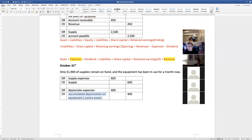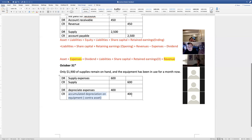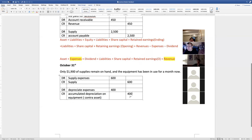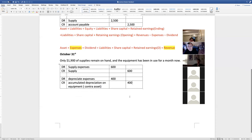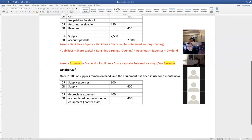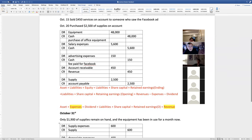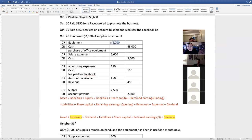After 10 years, the accumulated depreciation balance will be $48,000 credit, and the equipment account has a $48,000 debit. The net is zero - that's how the equipment reaches zero book value at the end of its useful life.